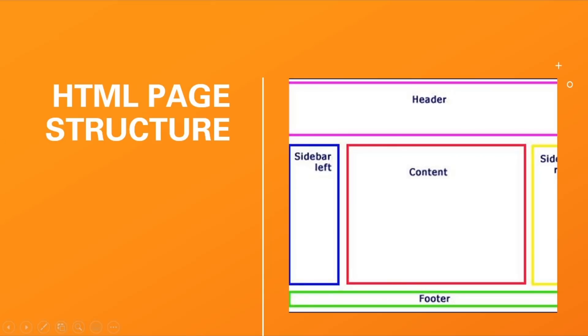We're going to be having the header, content and footer and maybe the sidebar. Sidebar's right here, the left and the right.